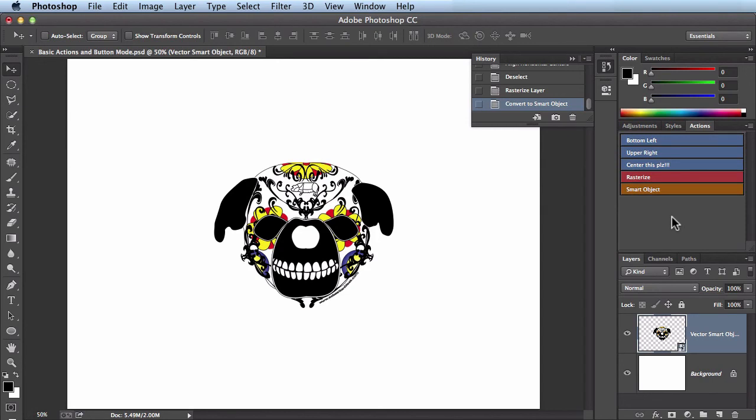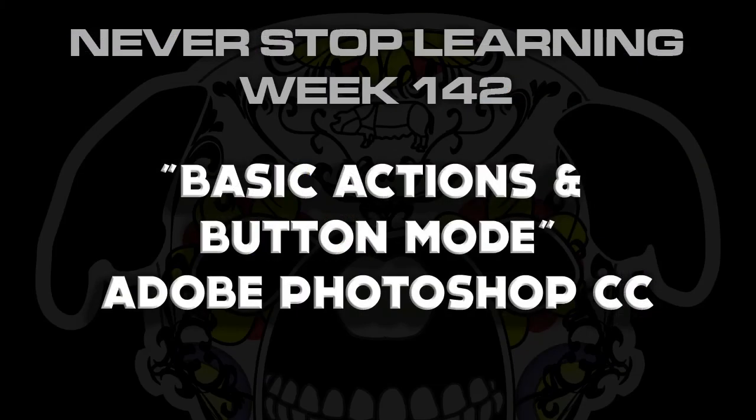These were very basic actions, but you can make them as complicated or as simple as you want. Name them whatever you want. Just keep in mind it's your workflow — make it work for you. And that's how you record some basic actions and use the button mode feature under the actions panel of Adobe Photoshop.